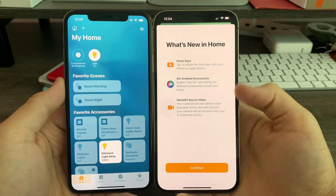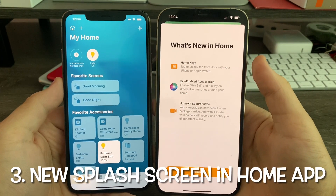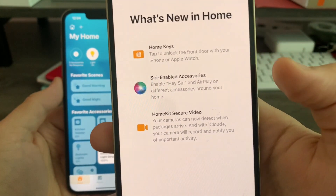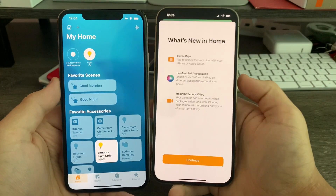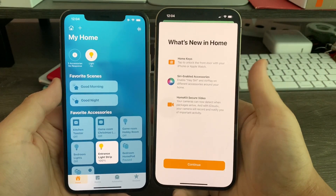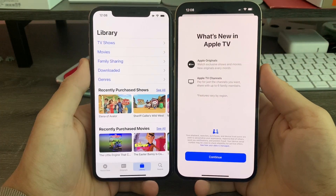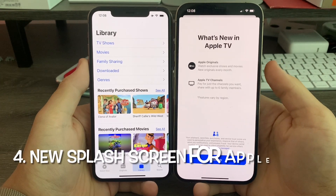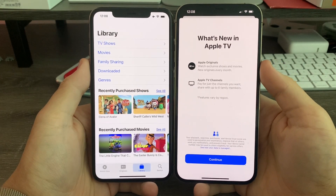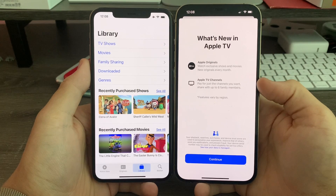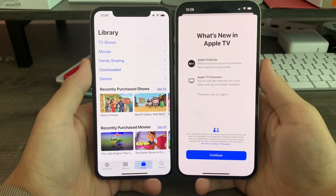In the Home app, you'll notice a brand new splash screen for what's new in Home, like Home Keys, Siri-enabled accessories, and Home Key secure video. And in the Apple TV app, you'll notice a brand new splash screen for what's new in Apple TV, like Apple Originals and the Apple TV channel.